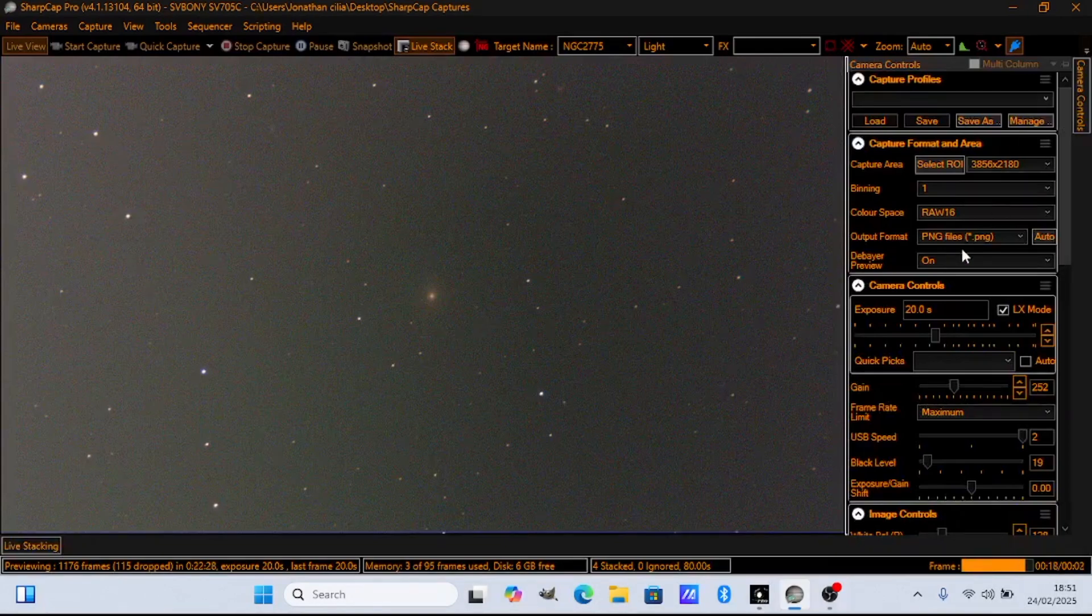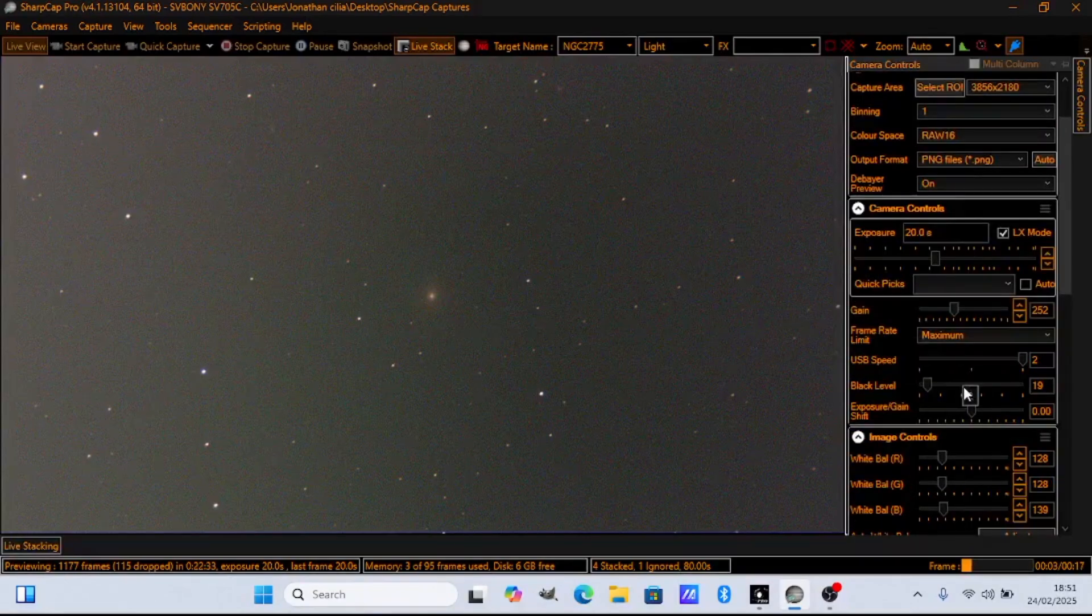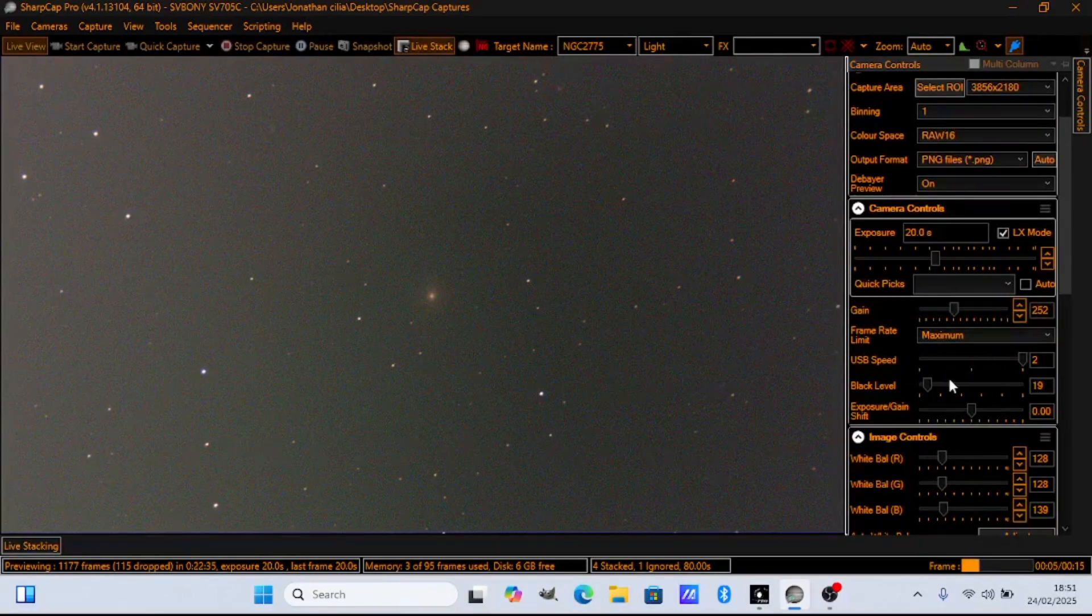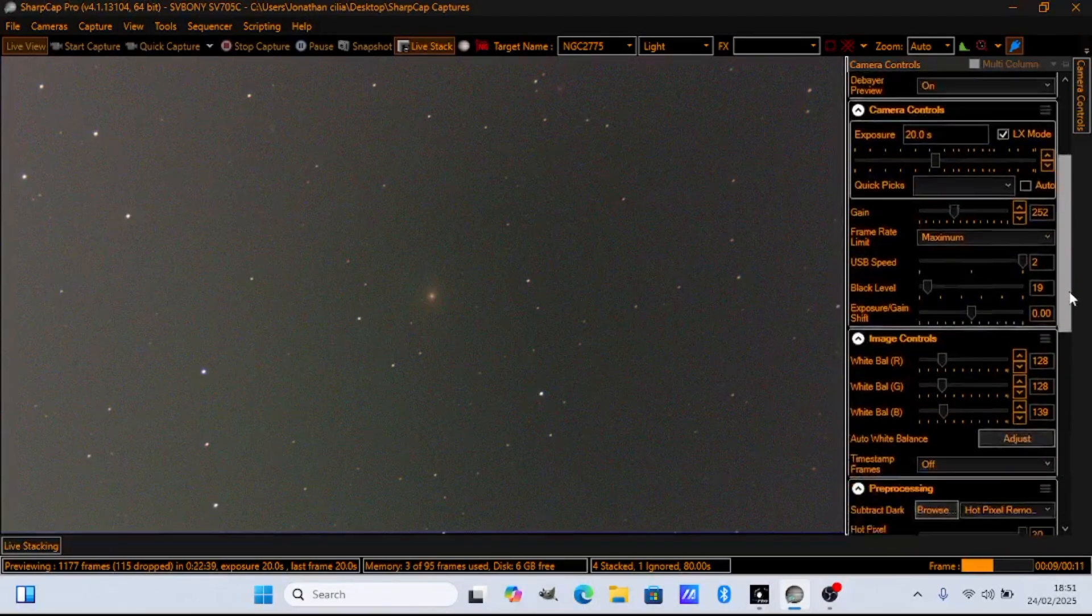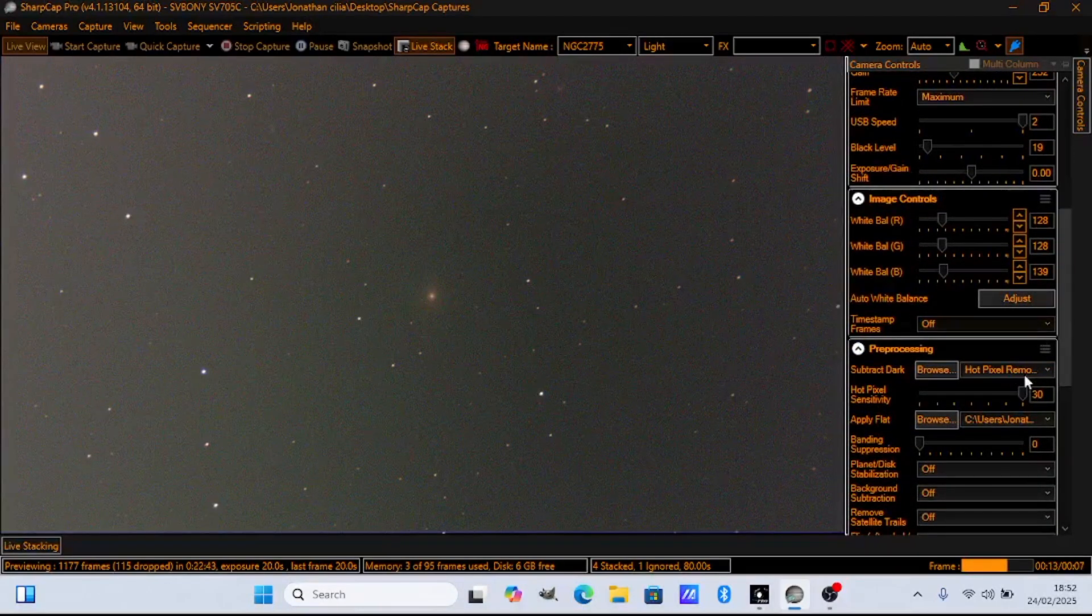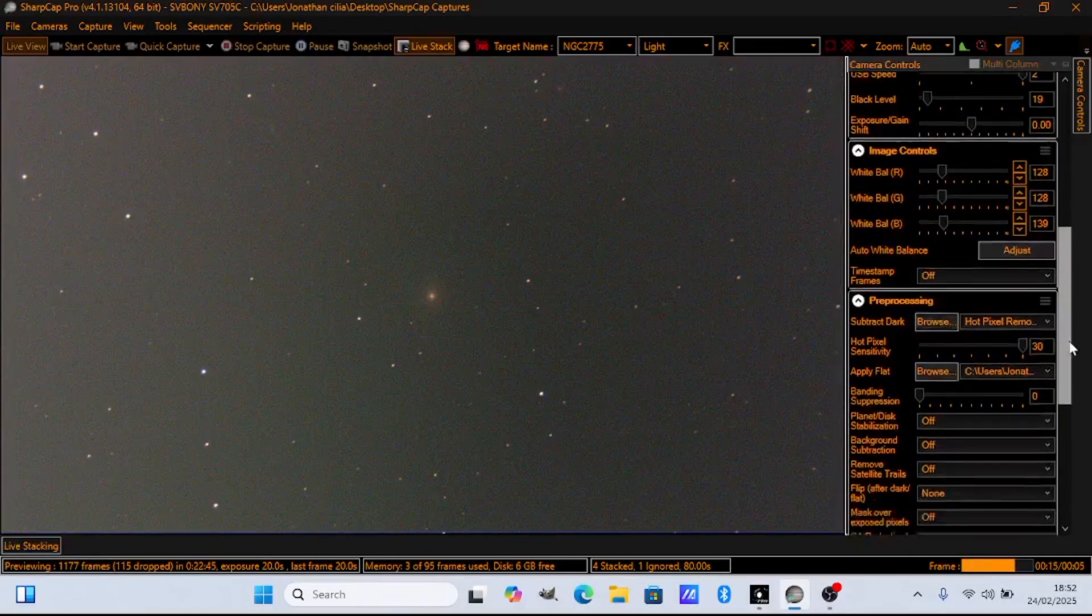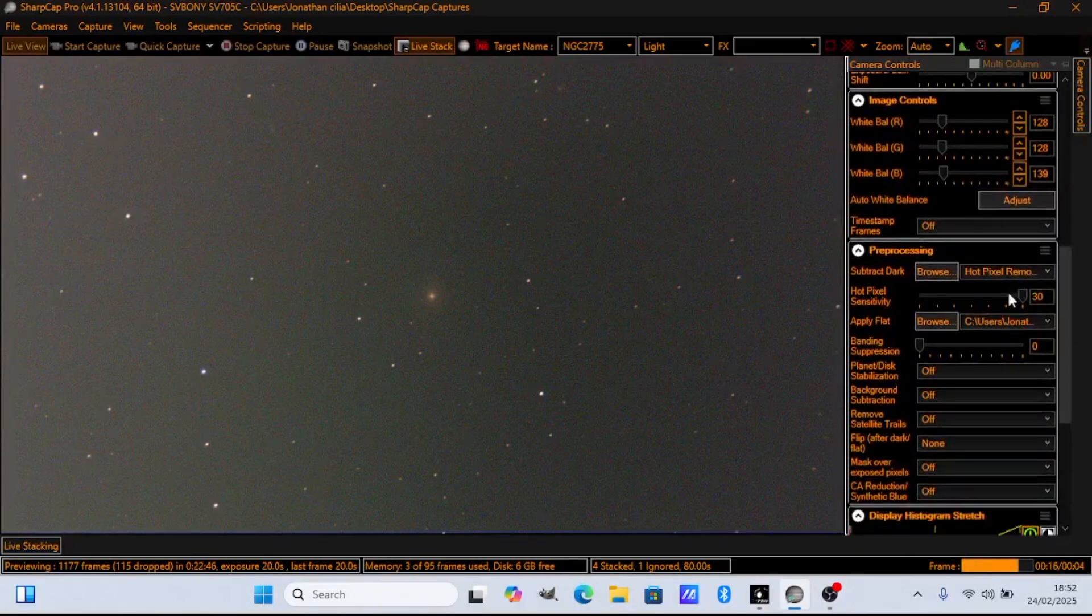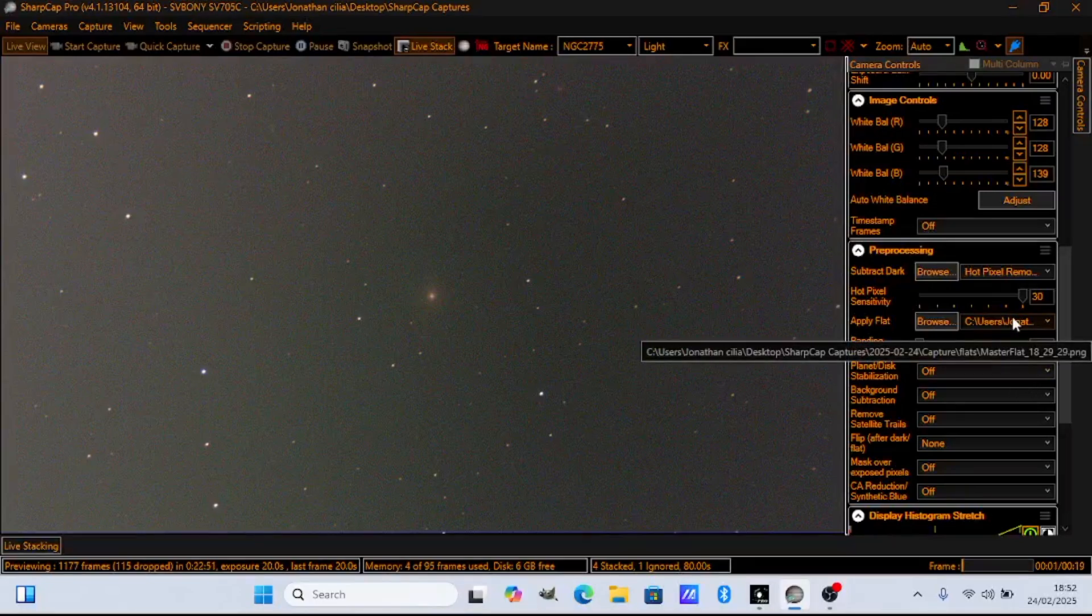These are the settings I'm using. I'm using 20 second exposures, 252 gain, black level 19, hot pixel removal. I don't use darks, I'm using hot pixel removal. To be honest, darks are not that important. Hot pixel removal is enough. Flats are more important than darks.